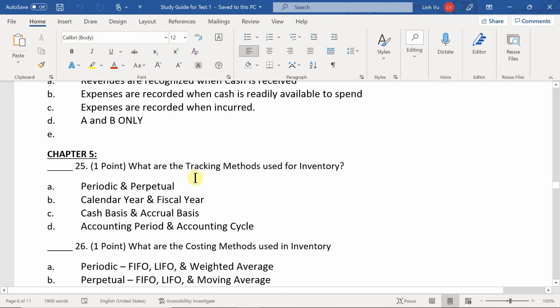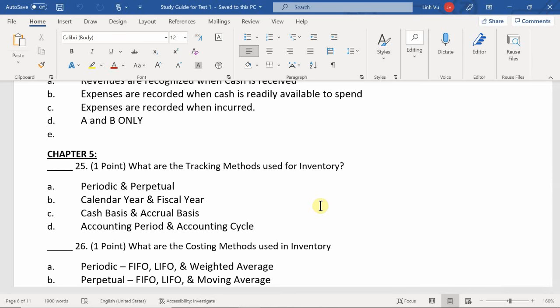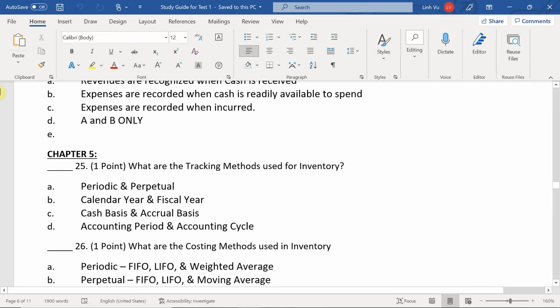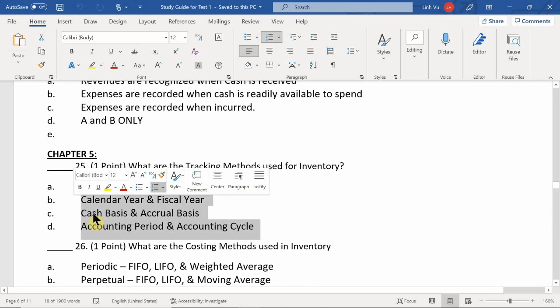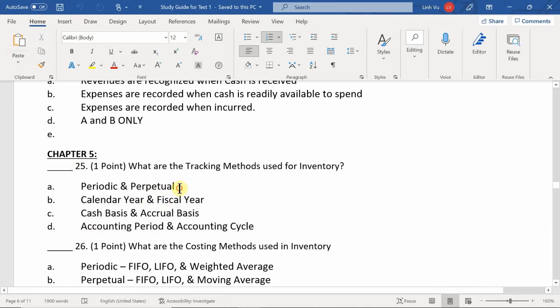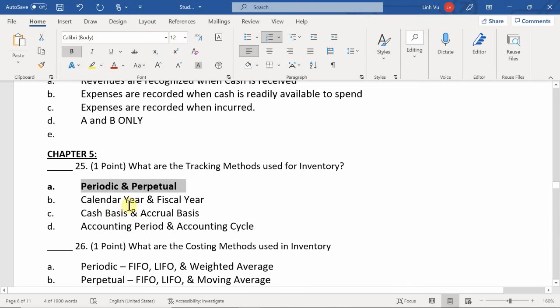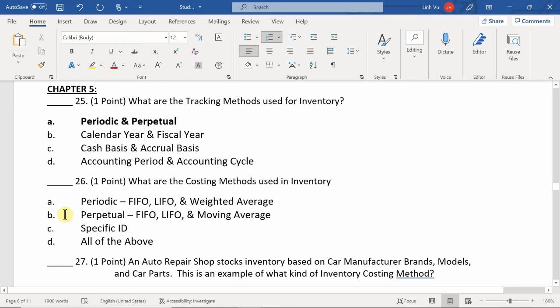Question 25: What are the tracking methods used in inventory? The answer is A — periodic and perpetual. Calendar versus fiscal year, cash basis versus accrual basis, and accounting period versus accounting cycle are not related to inventory tracking methods. The accounting period is when you schedule the accounting cycle to be completed, while the accounting cycle is the ten steps you must complete to properly close out the books.